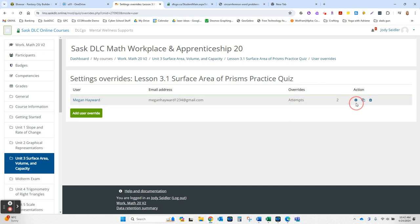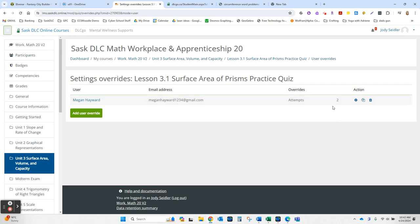And you can always go in and edit it if you want, or duplicate it and then change it to another student if you need.